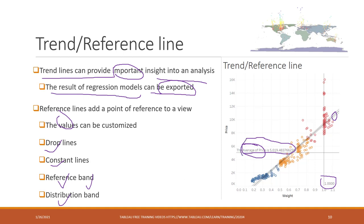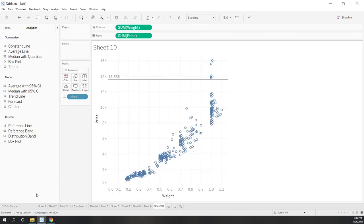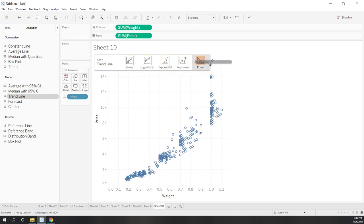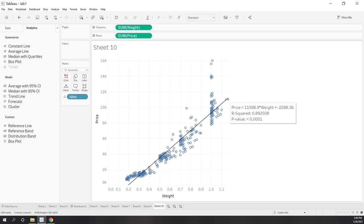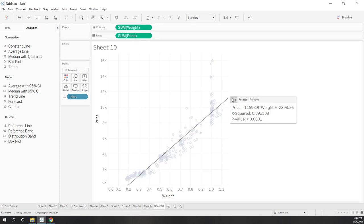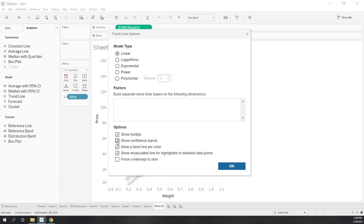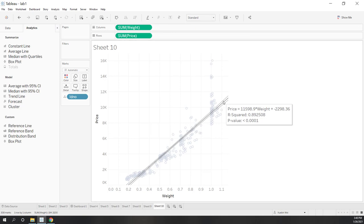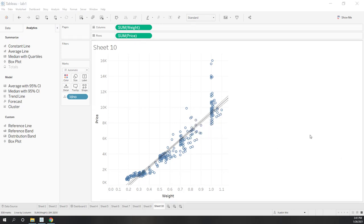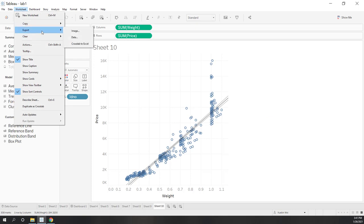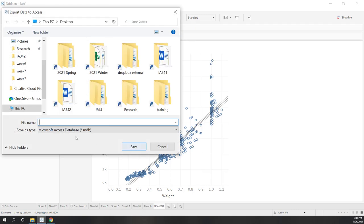Let's see an example with our data. Let's drag out the parameter line and first add a trend line. The trend line can be linear, or you can use other different types of models. You can see p-values, r-squared, etc. We can also edit this trend line — for example, to show the confidence band, or force the Y-intercept to zero. We can also export the result of these regression models by going to worksheet and exporting the data from the current view into an Access database.